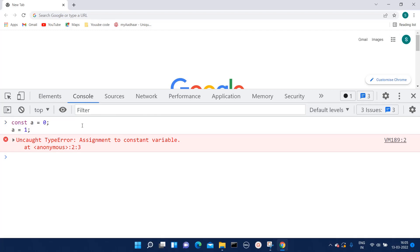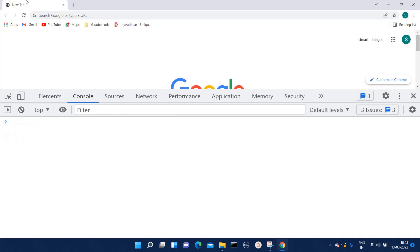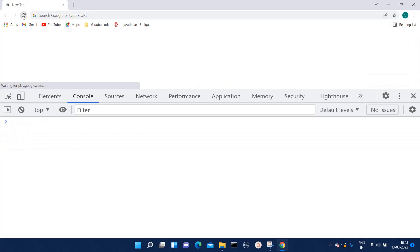It won't work because it will throw an error saying 'Assignment to constant variable is not possible'. Whenever we declare any variable with type as const, it can be initialized only once and later its value cannot be reassigned. If you need to reassign a value, then you will have to use other types such as let.